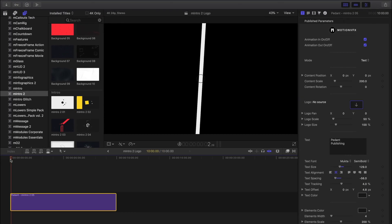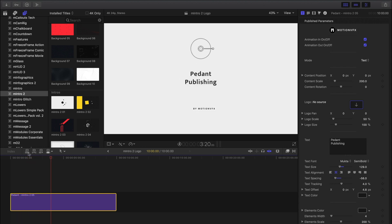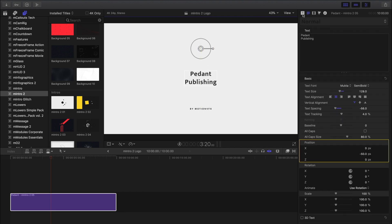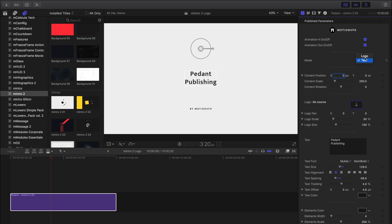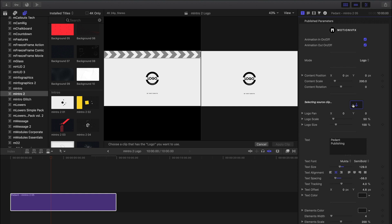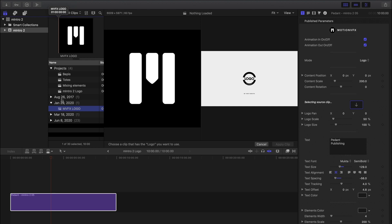Let's play that back. I can see I need to readjust my text so I'll just click and drag this once more. Let's change out this text to a logo. I'll choose logo and now I'll click on the drop zone well and navigate to my library and choose an image or a video file that I'd like to fill this drop zone with. Next I'll click apply clip.